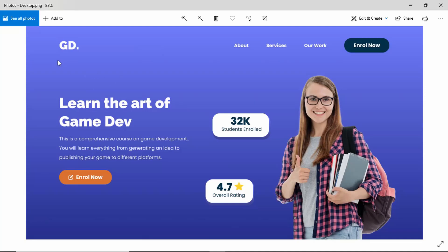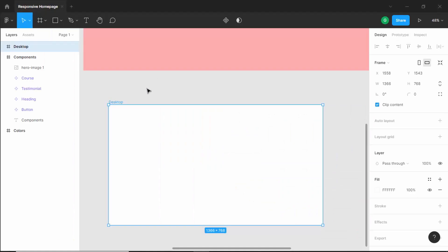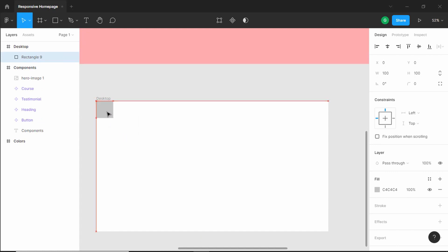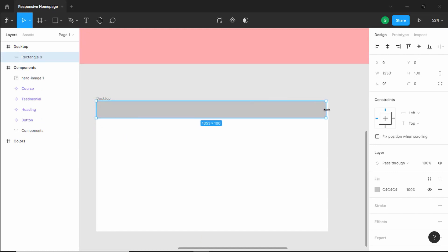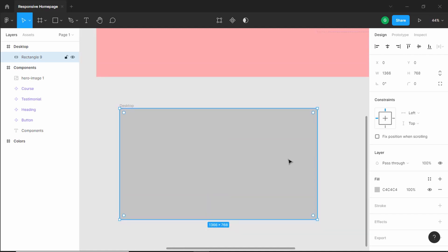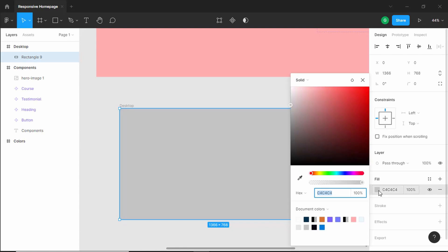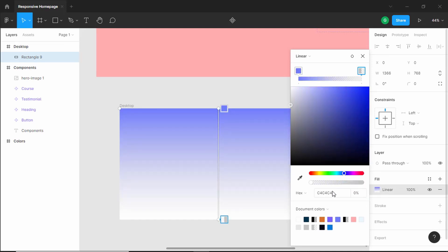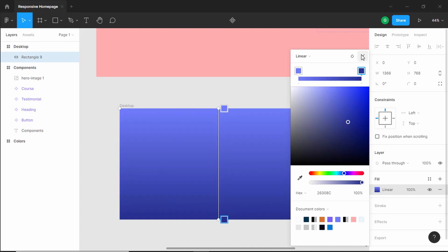Now the first thing we will do is create the background color. We have a linear gradient background. Let's create a rectangle and span it for the entire frame. Now let's set the color — click on the color, change solid to linear. For the first color I'll set the hex value to 6F7DFB, and for the next color the hex value is 26308C, and we'll set the percentage to 100. This is going to be our background color.